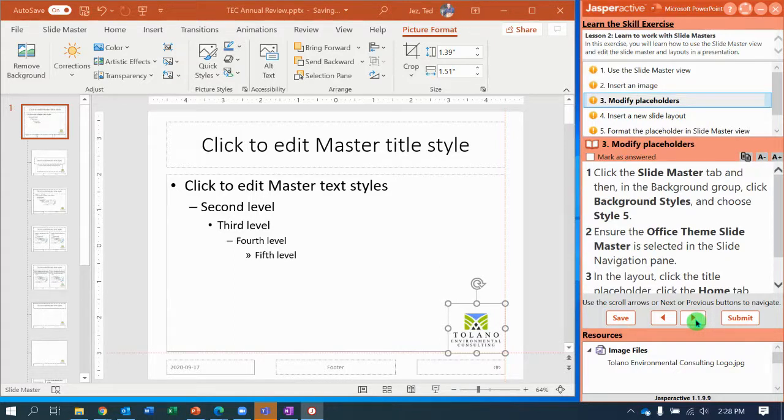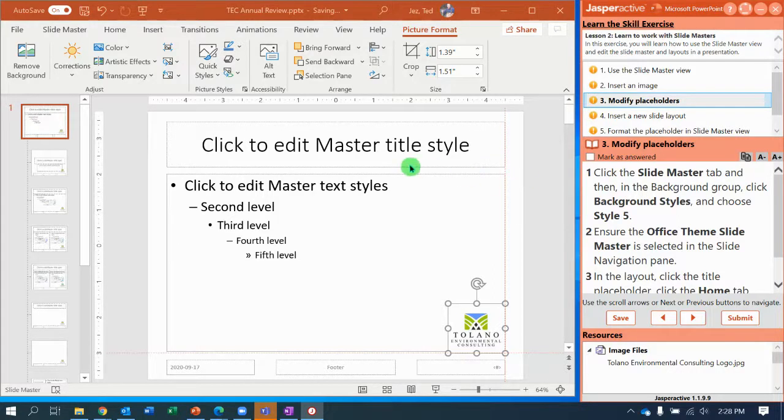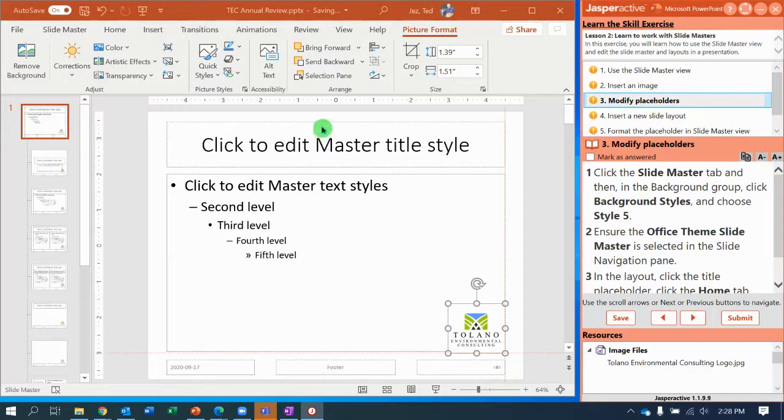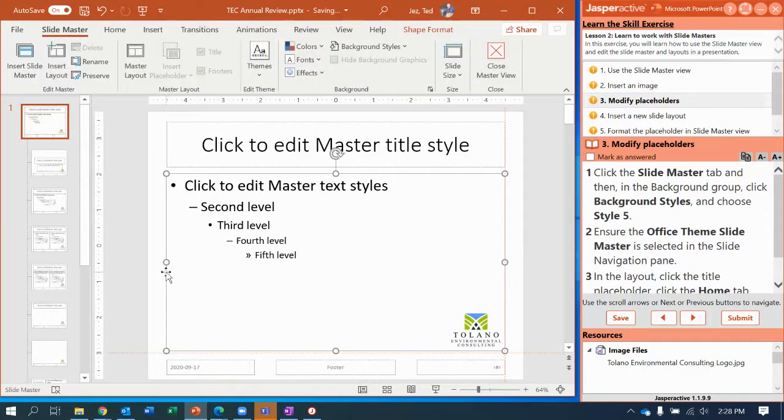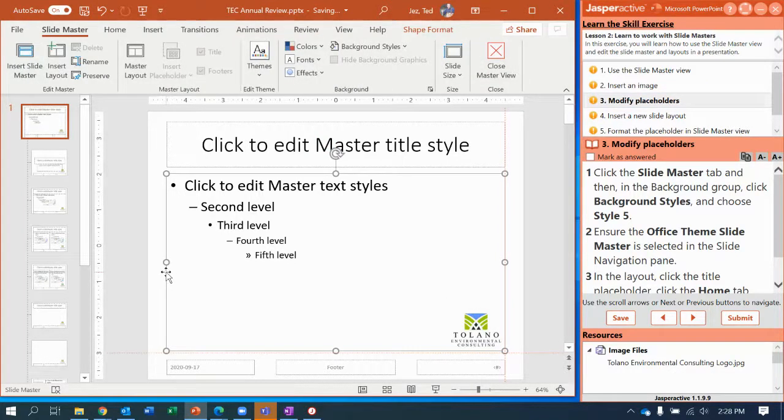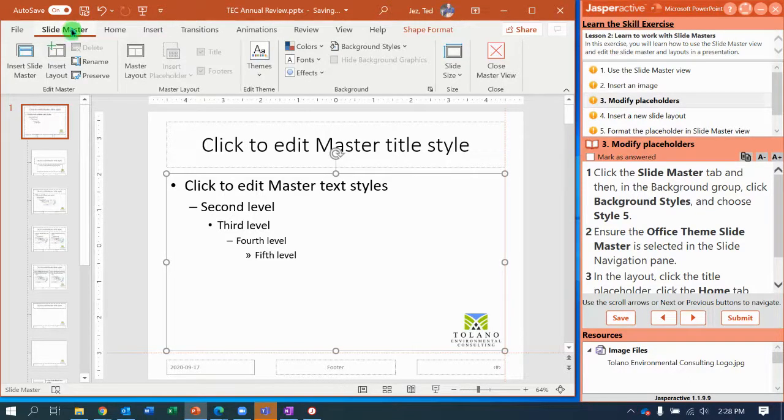Next, step three, modifying placeholders. So another thing we can do in our slide master is we can change the placeholders. So each one of these boxes is referred to as a placeholder. They want us to click in the Slide Master tab, and then we are going to go to Background Styles.